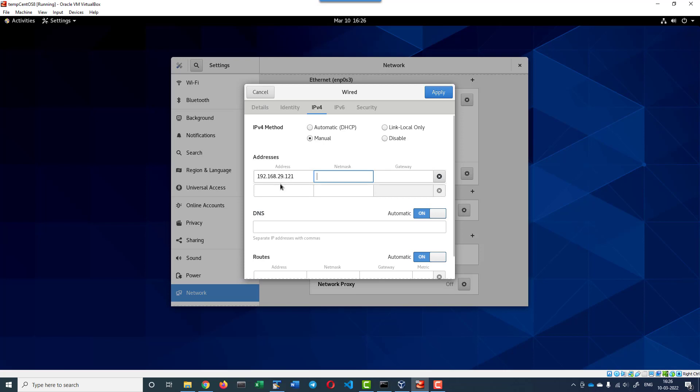In that case, for this particular VM I want a static IP address 192.168.29.121.